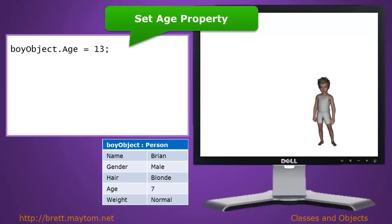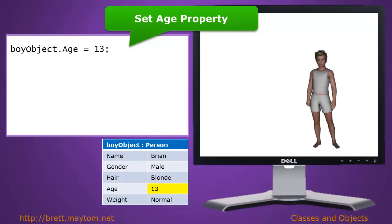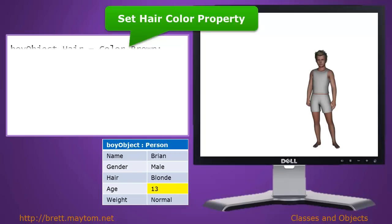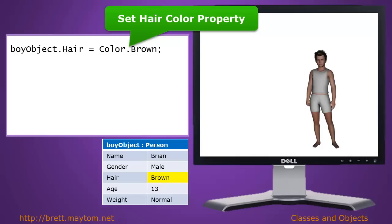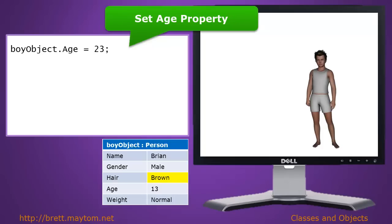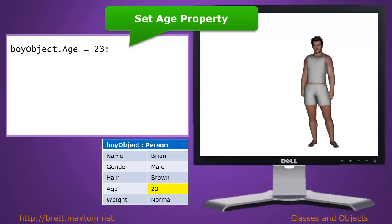We can then set the age property on the boy object: boy object dot age equals 13. When executed, the object in memory's age changes to 13 and the image on screen changes accordingly. One can set multiple properties once the object exists. For example, we change the hair color to brown — when executed, the boy's hair color changes to brown and the hair property shows brown. Setting the age again and executing it causes the age to change and the screen to update.